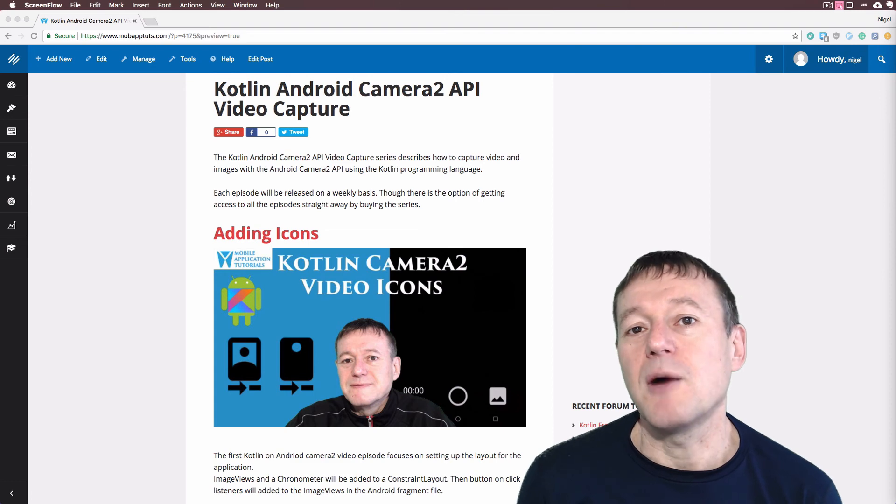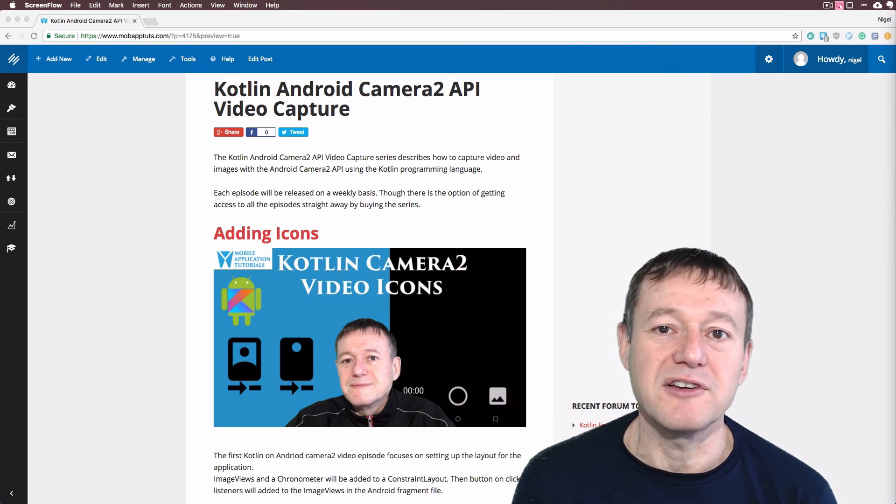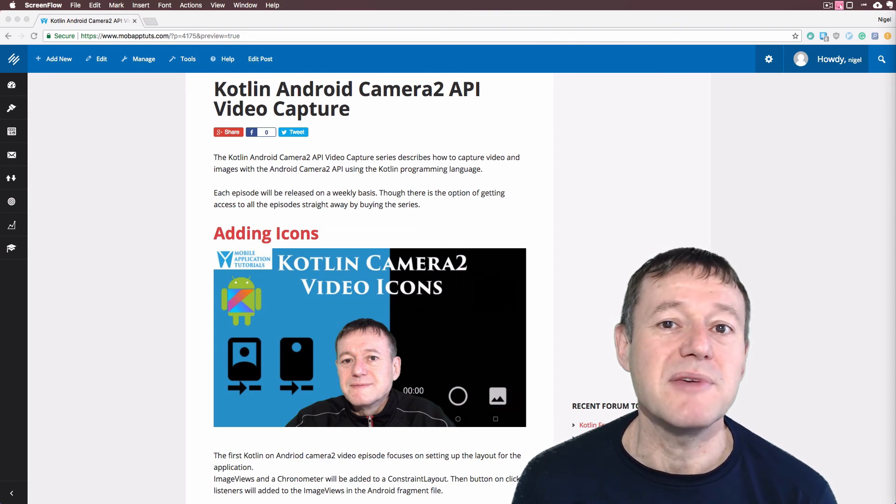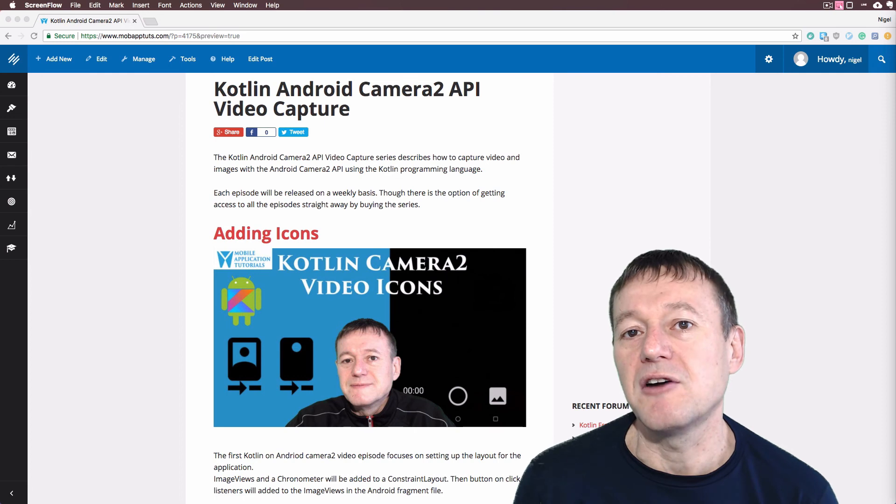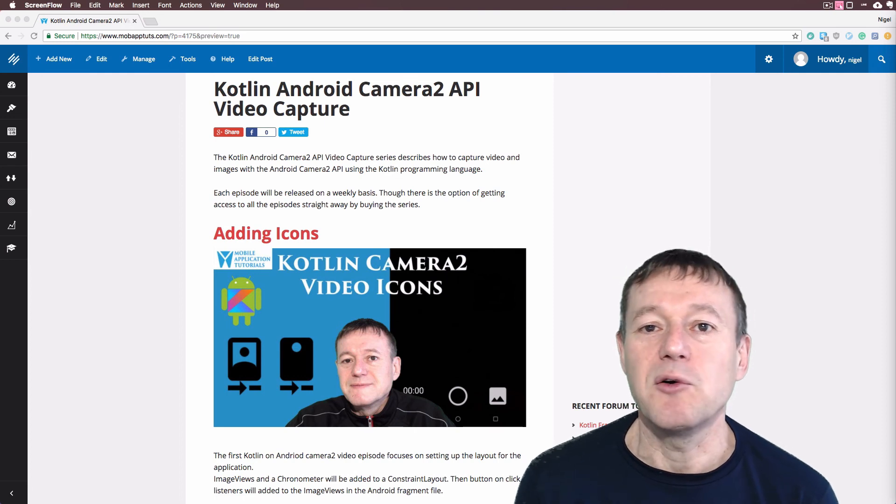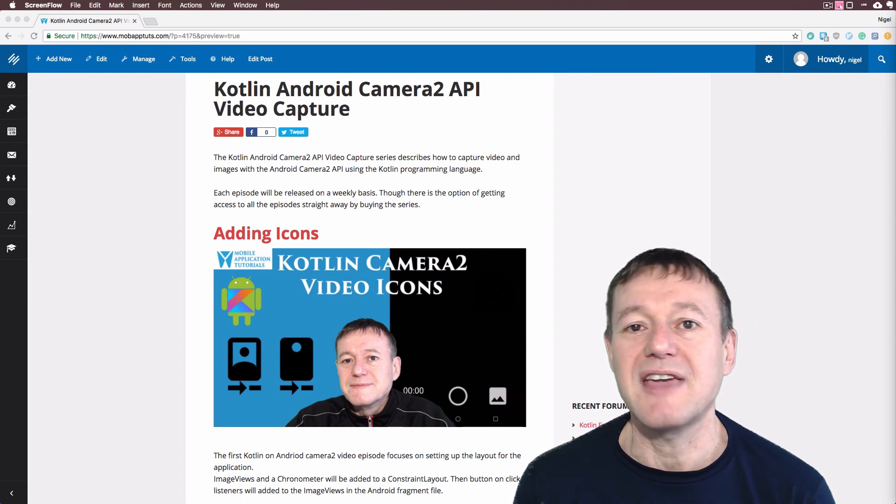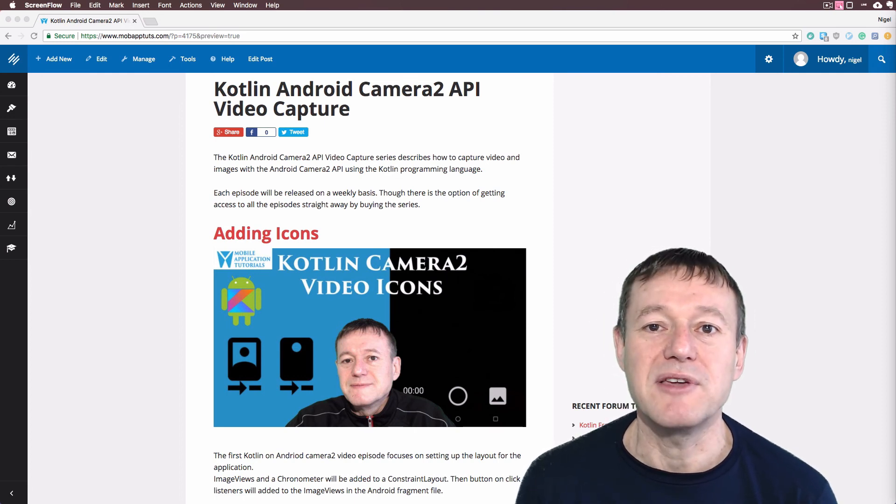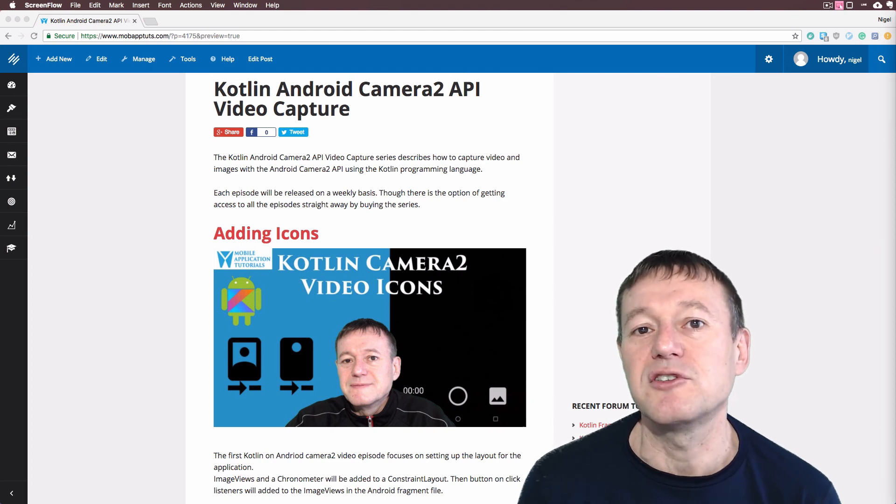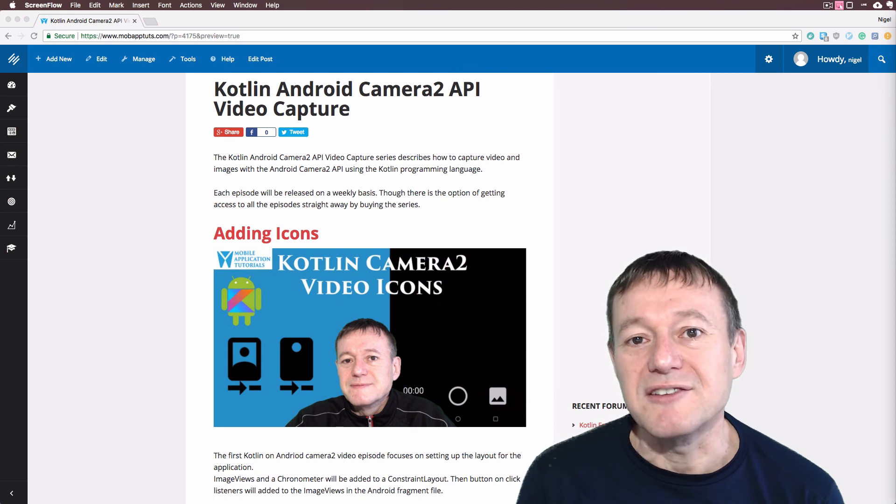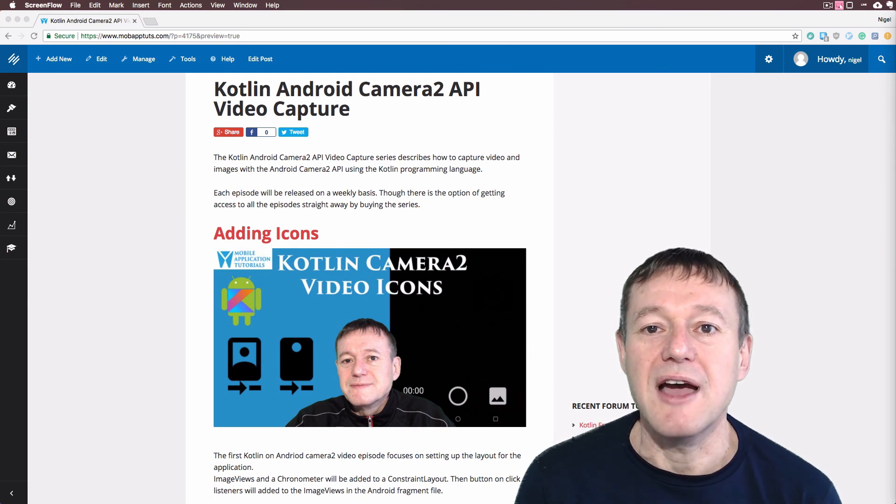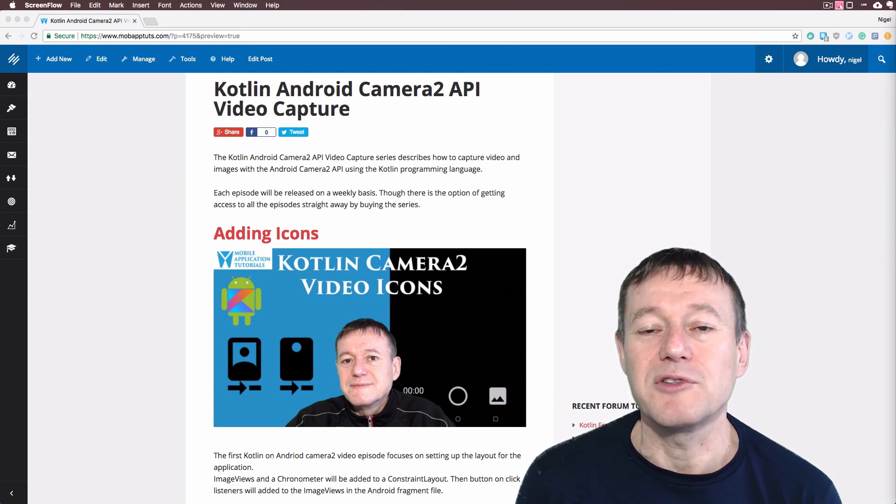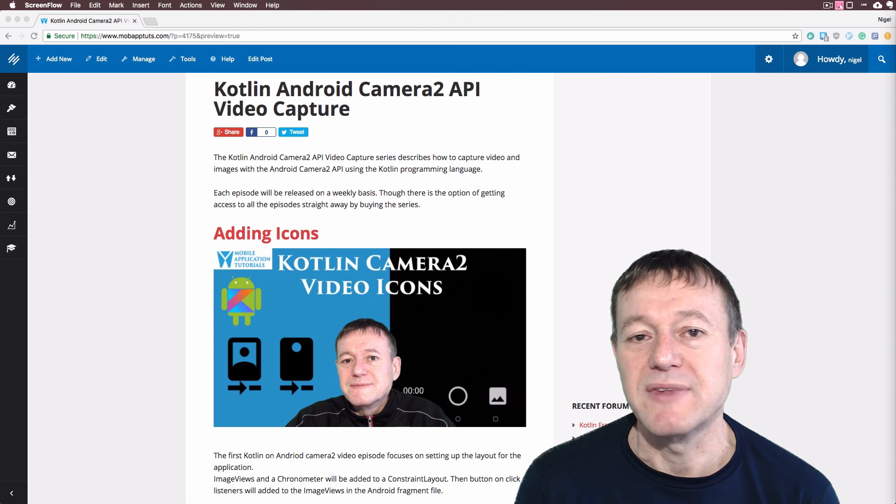I do give you the option of getting all the videos, including the premium videos, for a one-off fee of 10 US dollars. And that also includes the previous Camera 2 API series as well. So that Camera 2 API product does cover the entire Kotlin Camera 2 series and all the premium content with that.